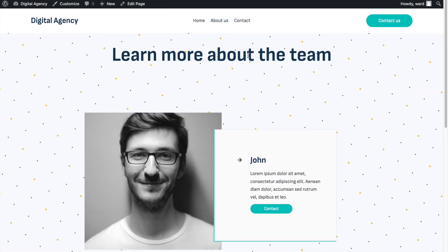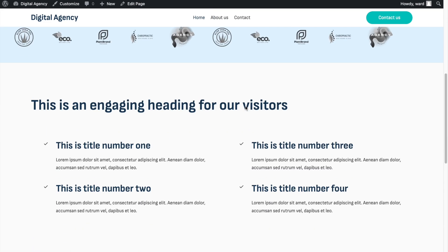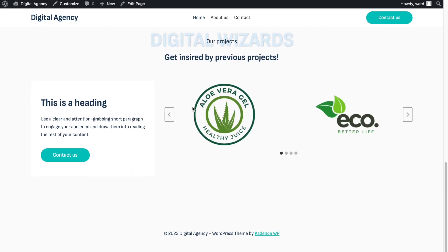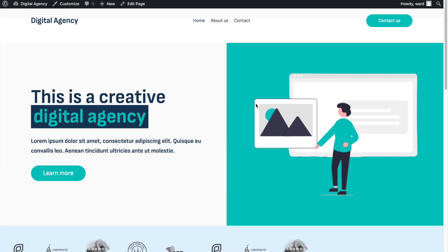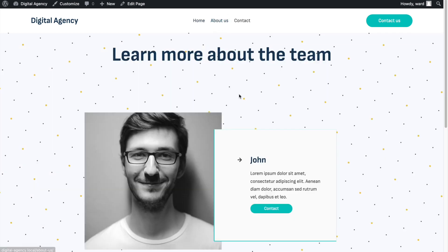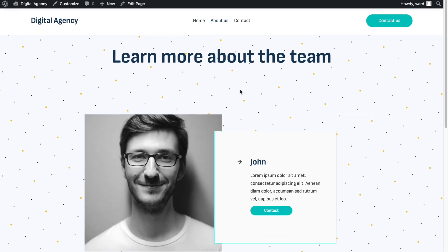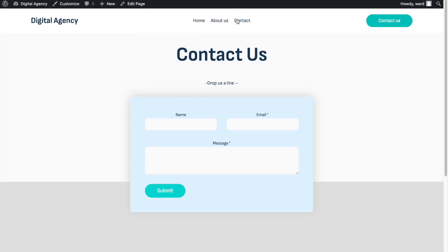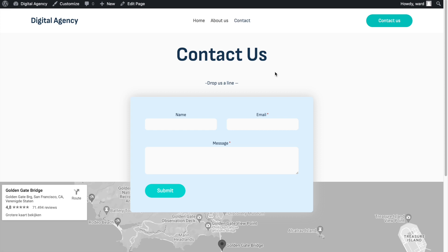It should always be on top. If you want to see how to create this page from scratch, I'll put a link in the description below. So we're going to create the header and those two pages. As always, I'm also providing you with the option to just download this complete website for free and import it using the Kadence starter templates.